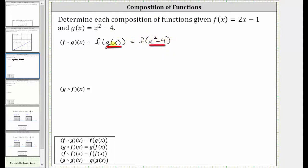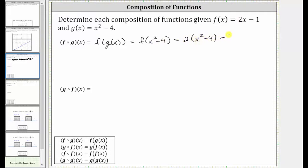Because we did not have a numerical input for the inner function g of x, we substituted the function rule for g of x, which is x squared minus four. Now the function rule for g of x becomes the input into f of x, and since f of x equals two x minus one, we substitute x squared minus four for x, which gives us two times the quantity x squared minus four, minus one.